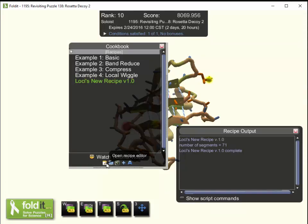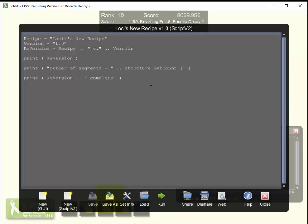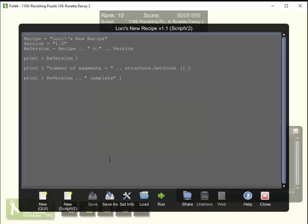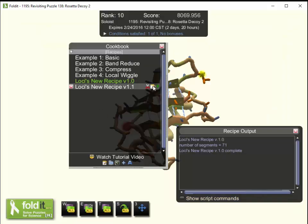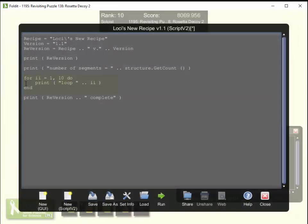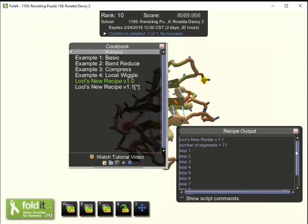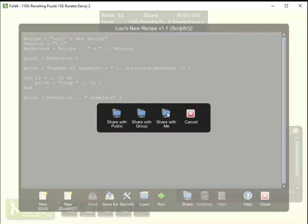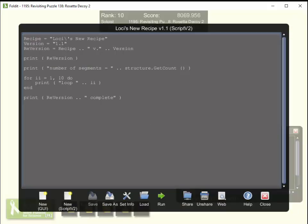To get that change into Foldit, I prefer to preserve the history of the recipe. So I edit the existing recipe, do Save As, and give the recipe a new title — the only change being the version number — and give it a new description. Now I've saved the original recipe and will have a second entry in my cookbook. I edit that second entry, use Load/Import to bring in the new version of the recipe, which now has a loop counter. Running it confirms it counts the segments and counts to 10. There's a little asterisk on the title bar indicating unsaved changes, so I save it and then share — share with me again.